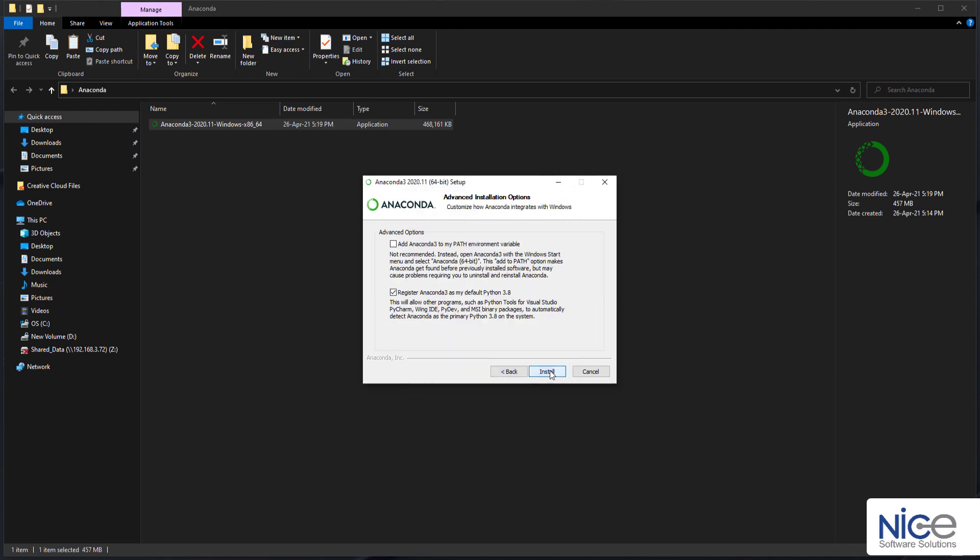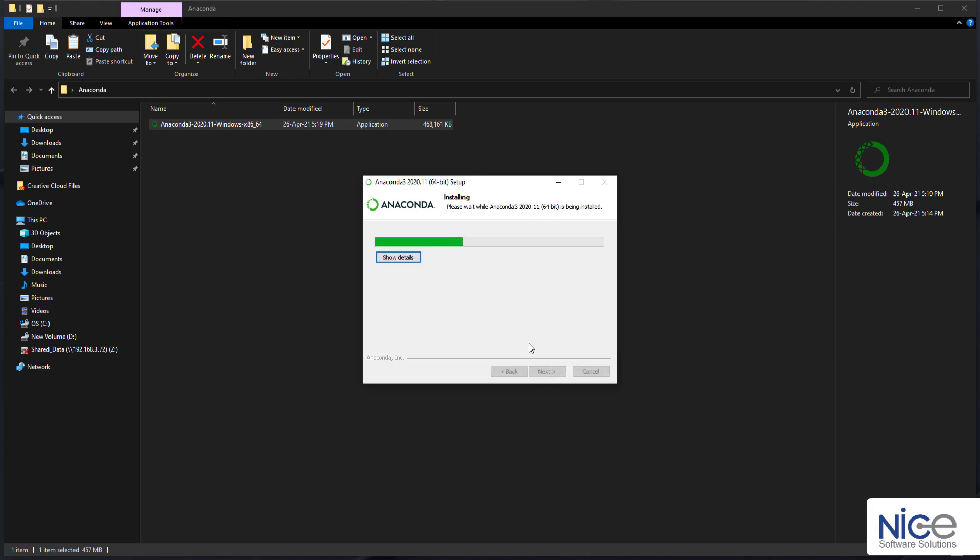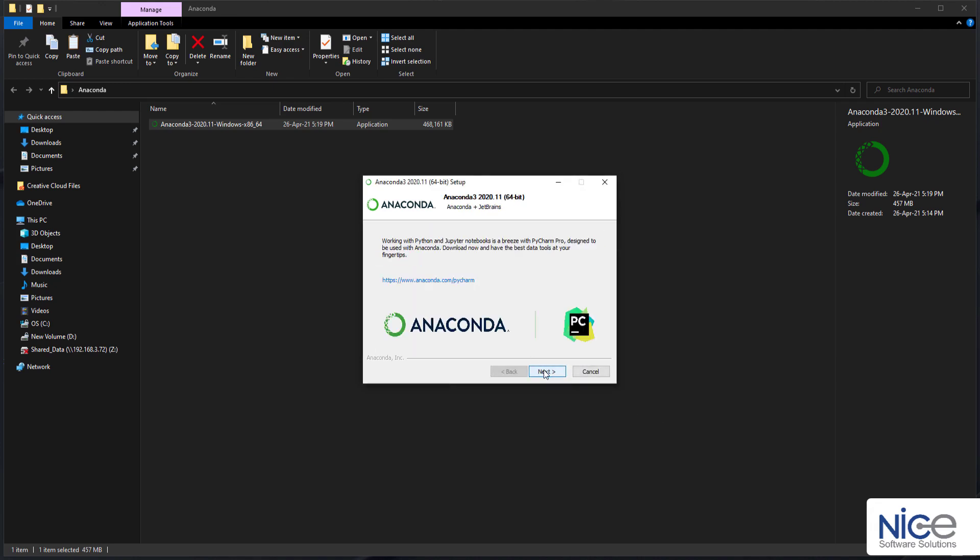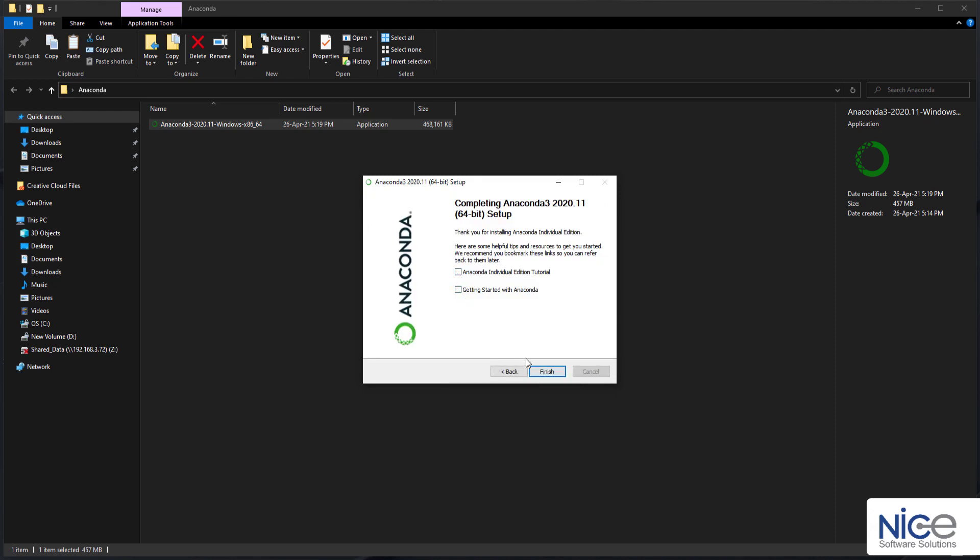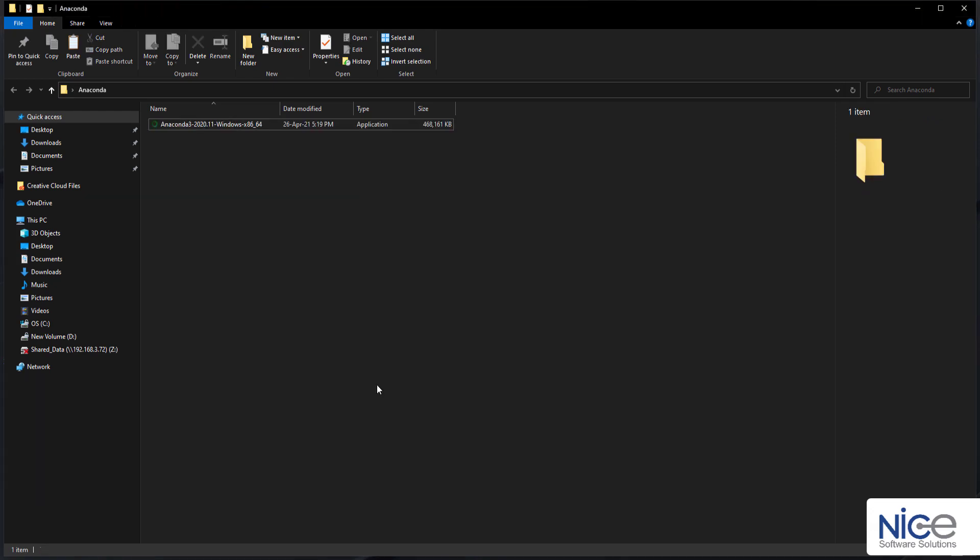Let's click Next to confirm the installation and agree to the license terms. Now on the Advanced Installation Options screen, check the Add Anaconda to my Path Environment variable checkbox if you are installing Anaconda for the first time. However, it is not recommended to select the checkbox option if you have installed Anaconda previously.